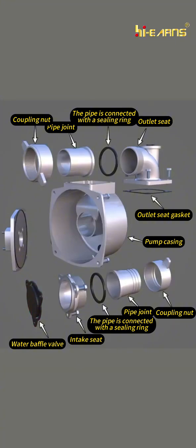First ensure that the inlet pipe is intact and the connection with the pipe is tight. You can check whether the sealing ring in the pipe fitting is intact.